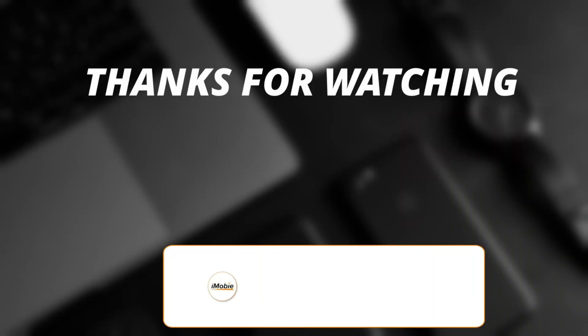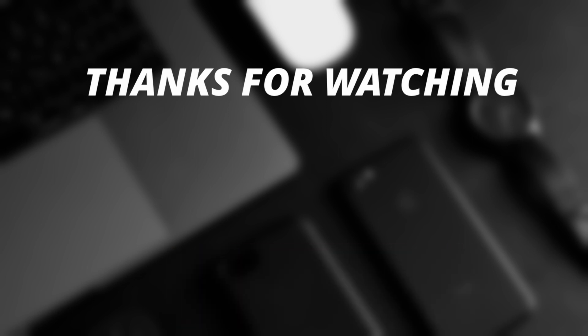Thanks for watching the video and make sure to subscribe to our YouTube channel. Leave a comment if you have any query.